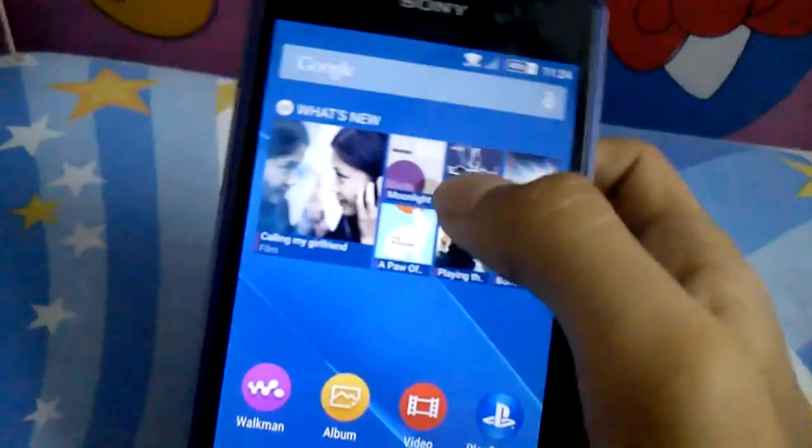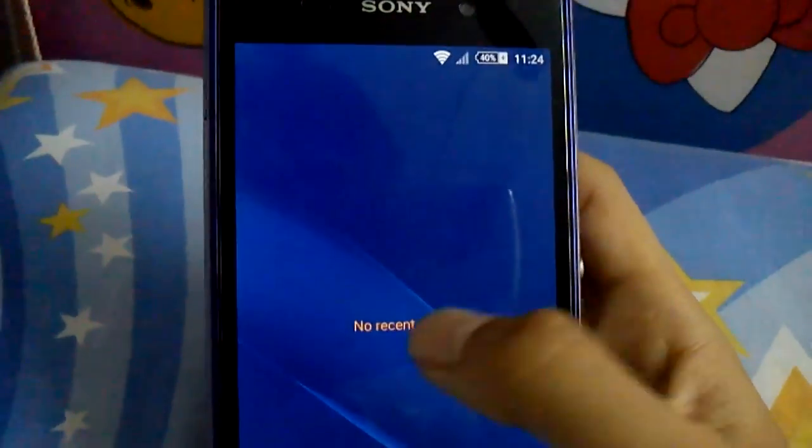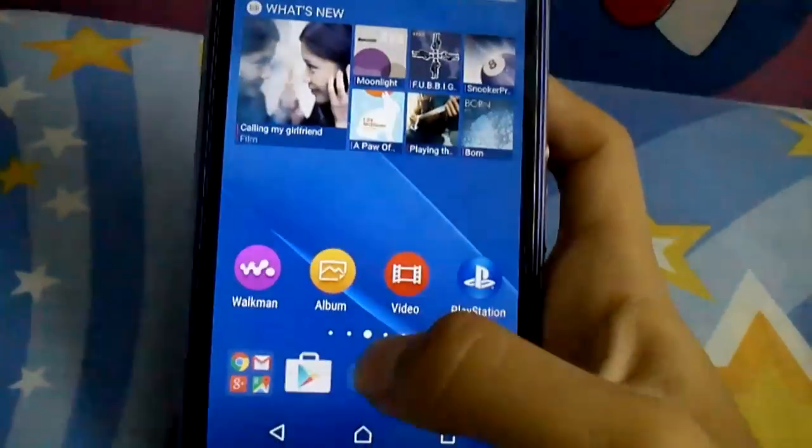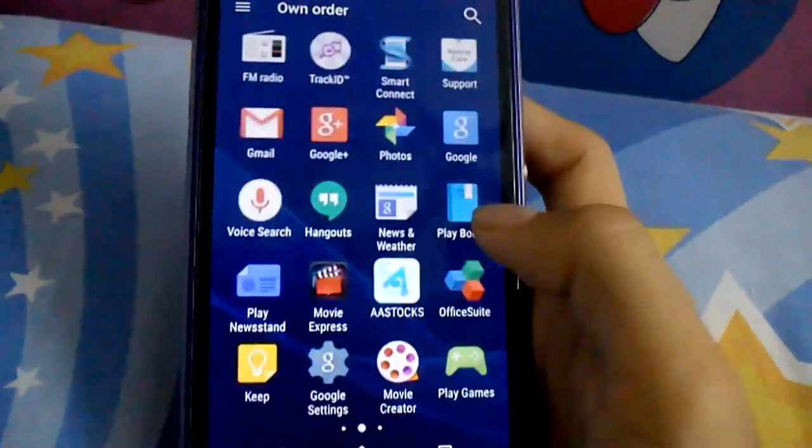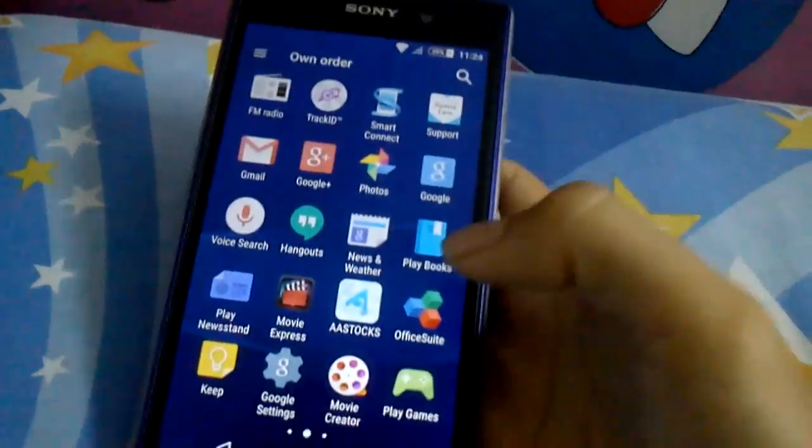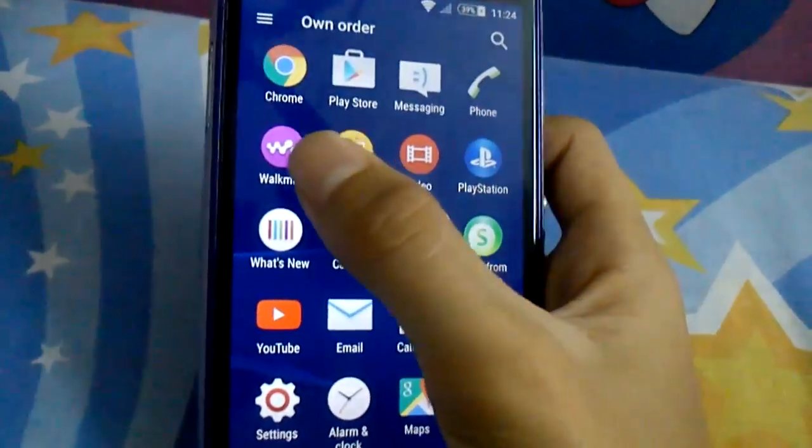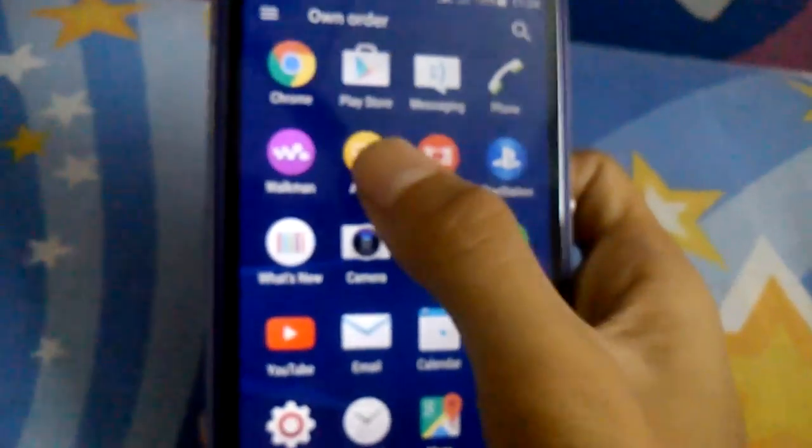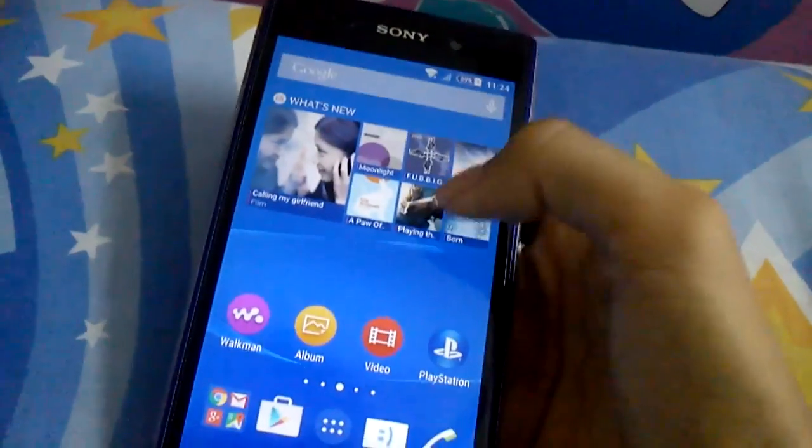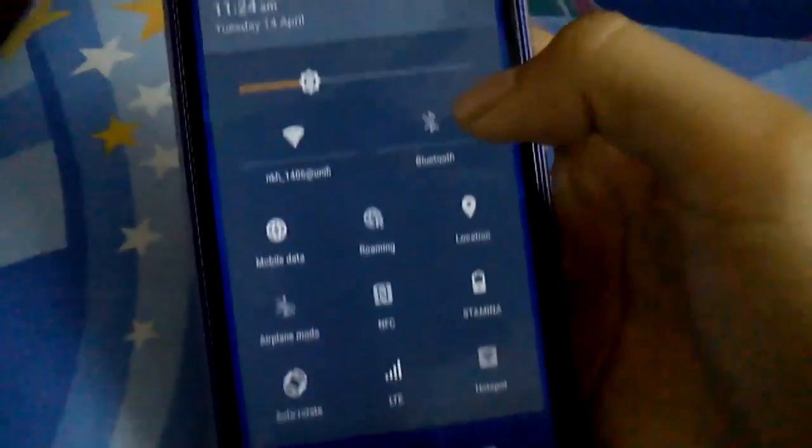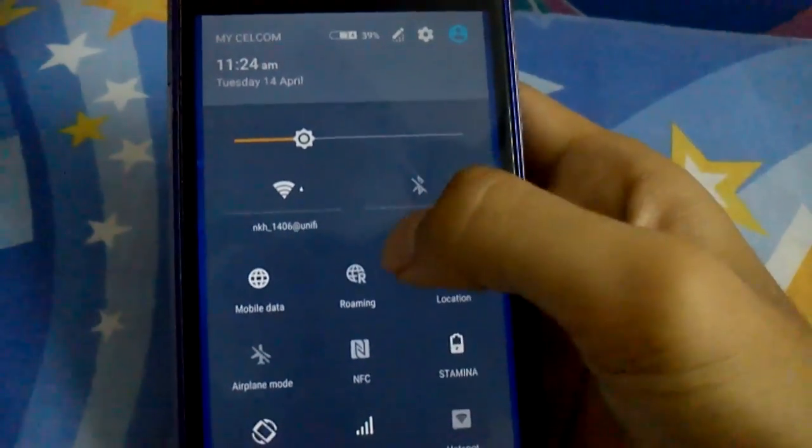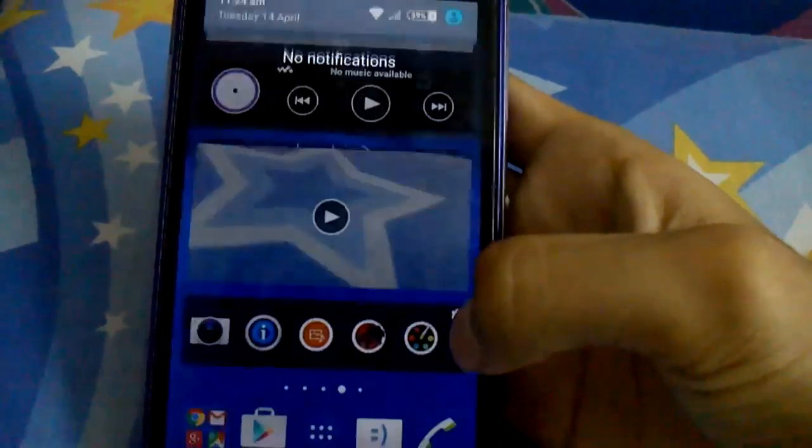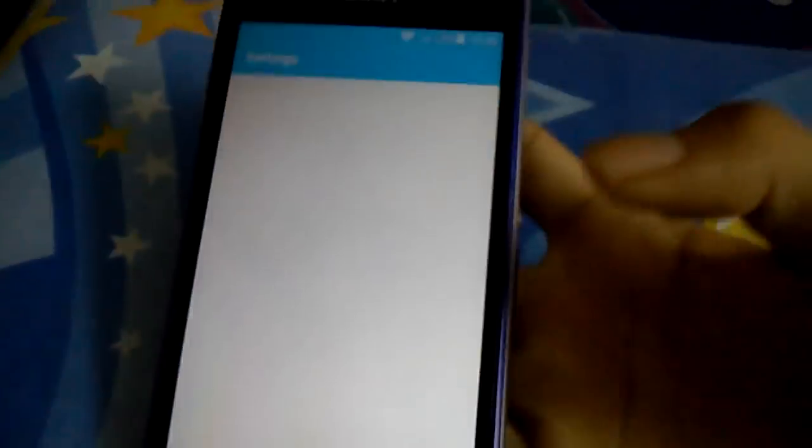I don't think there's much more I can review. This Android Lollipop, the Walkman and album are the same actually. In settings, you see the new quick settings. Let's go to settings again.